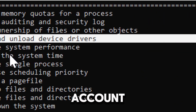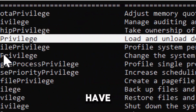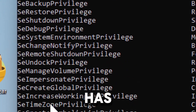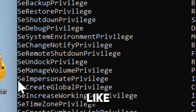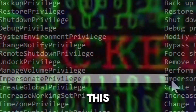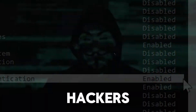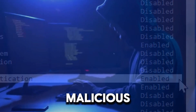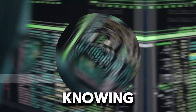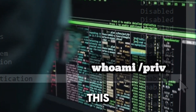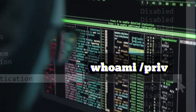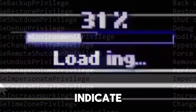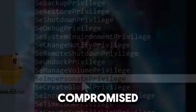SeTakeOwnershipPrivilege can also be used to take control of critical system files. SeLoadDriverPrivilege allows loading kernel-mode drivers, which can be used to execute malicious code. A standard user account should not have administrative privileges enabled — if a non-administrative user has privileges like SeImpersonatePrivilege, this could indicate an attack. Hackers often exploit elevated privileges to carry out malicious actions undetected. Knowing how to use this command can help you identify unusual or unexpected privileges, which might indicate your system has been compromised.